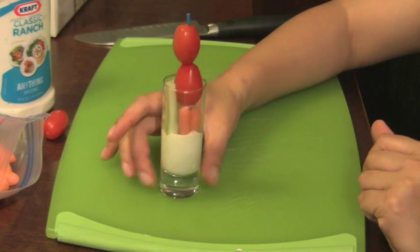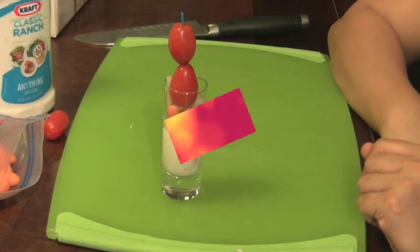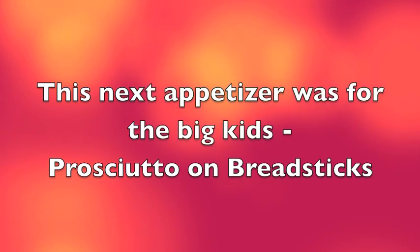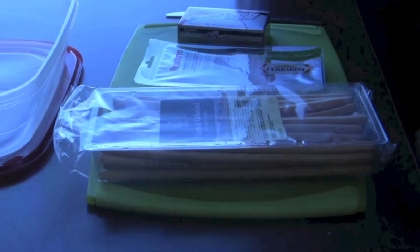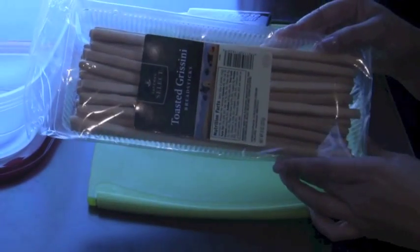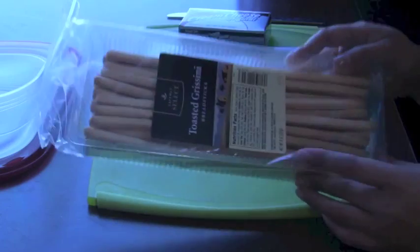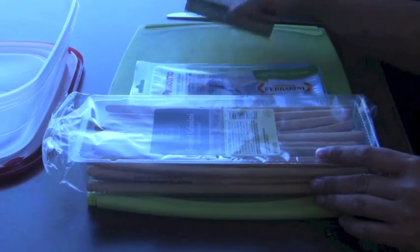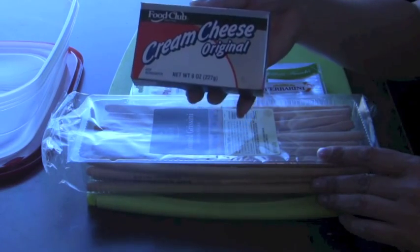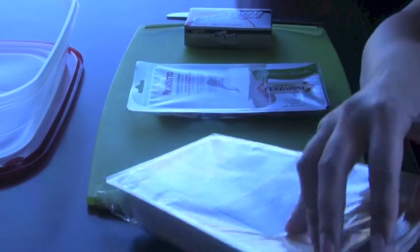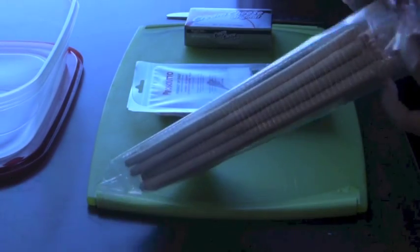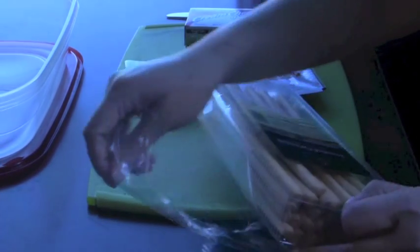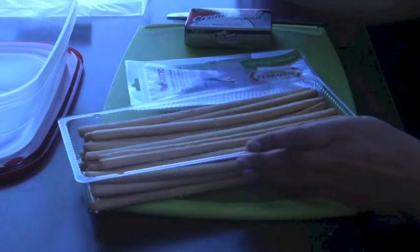Now I'm going to make the prosciutto breadsticks. I got breadsticks from my grocery store, prosciutto, and then cream cheese. We just opened up the breadsticks. The nice thing about this is I think both kids and adults will enjoy this finger food.